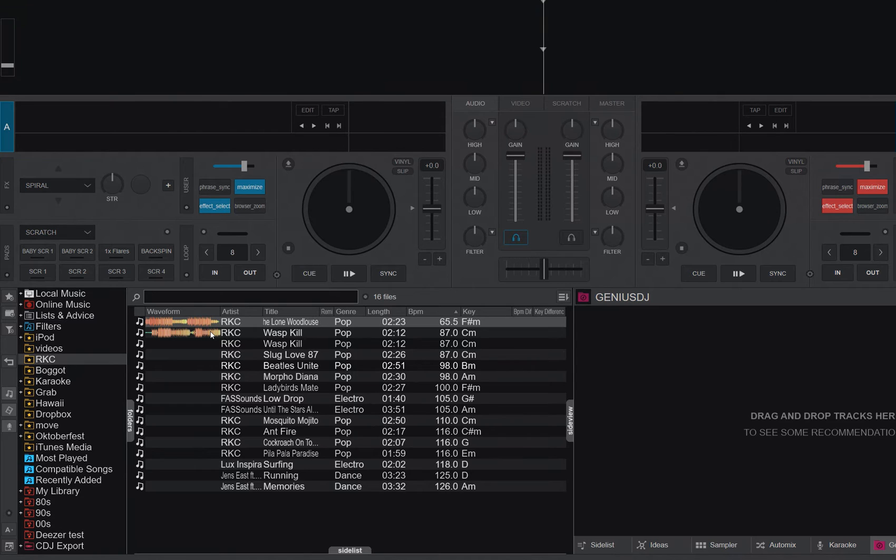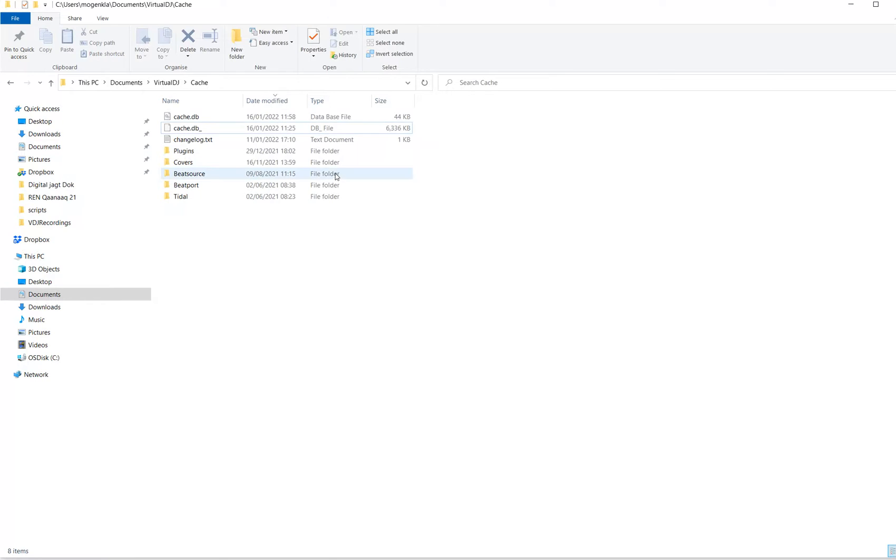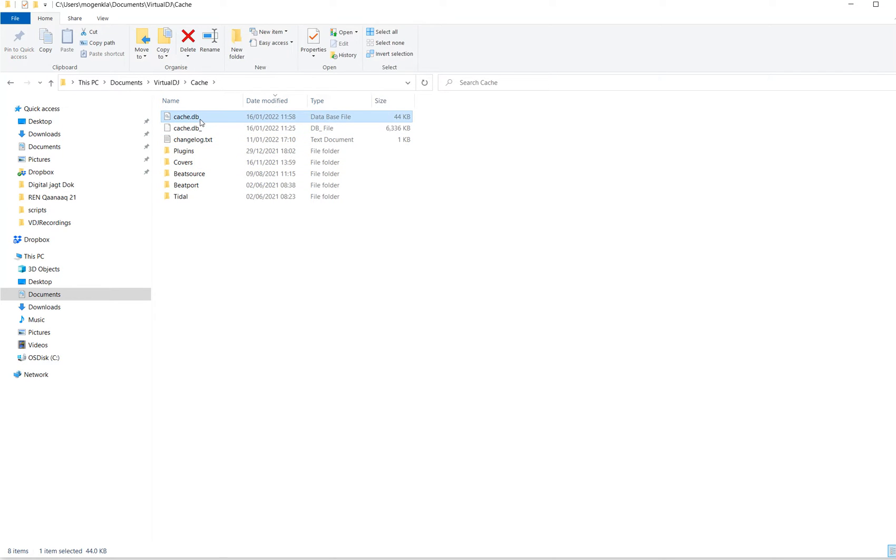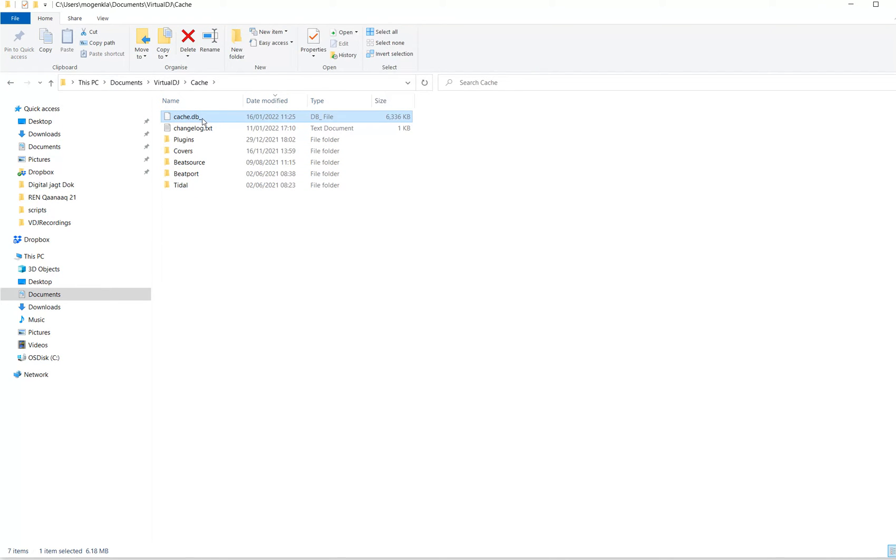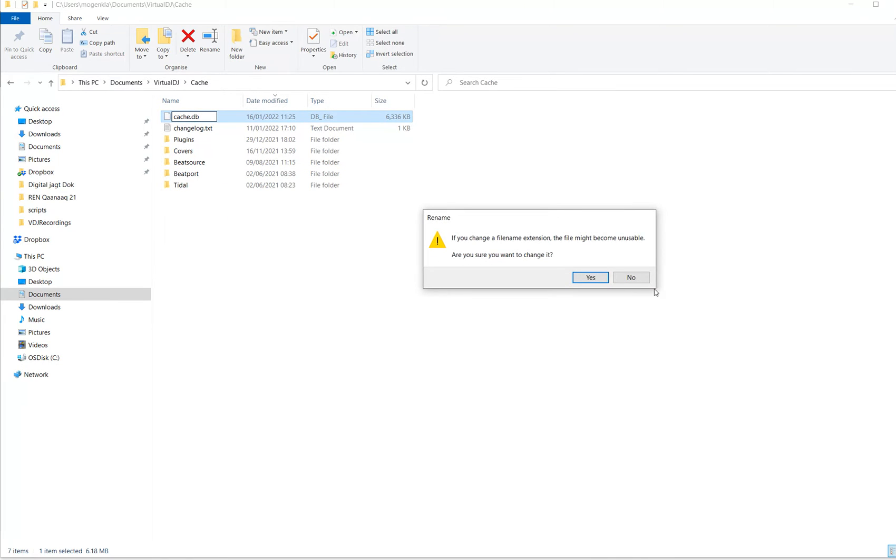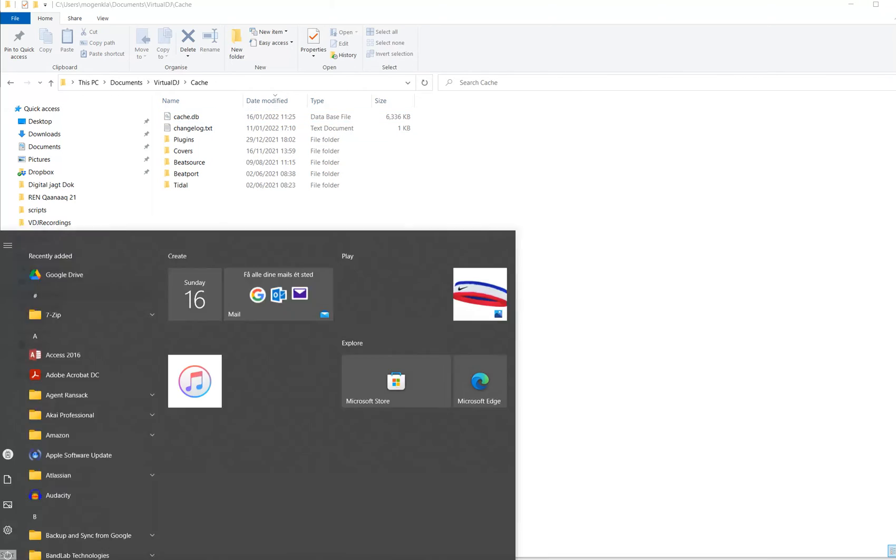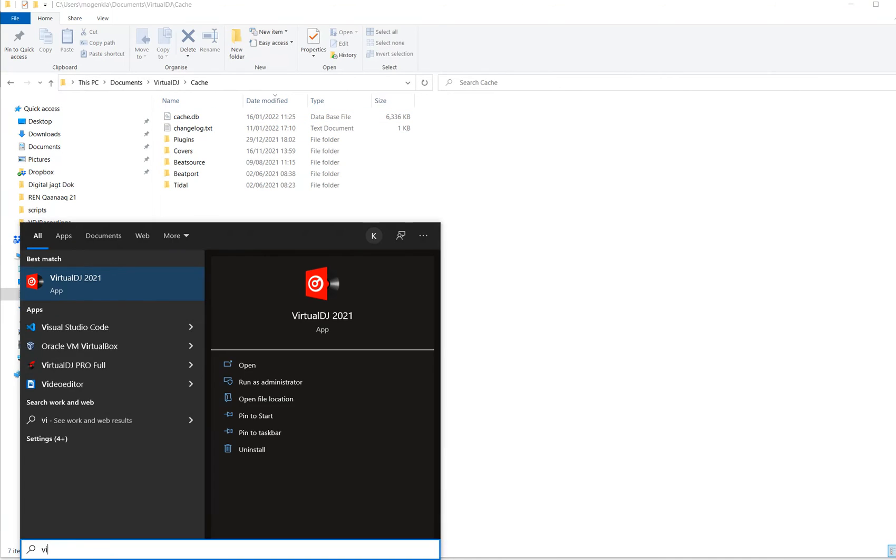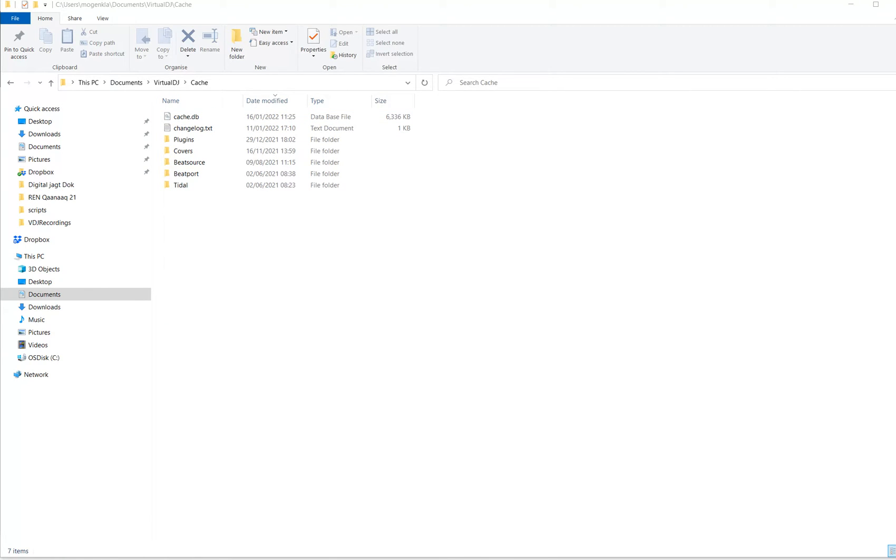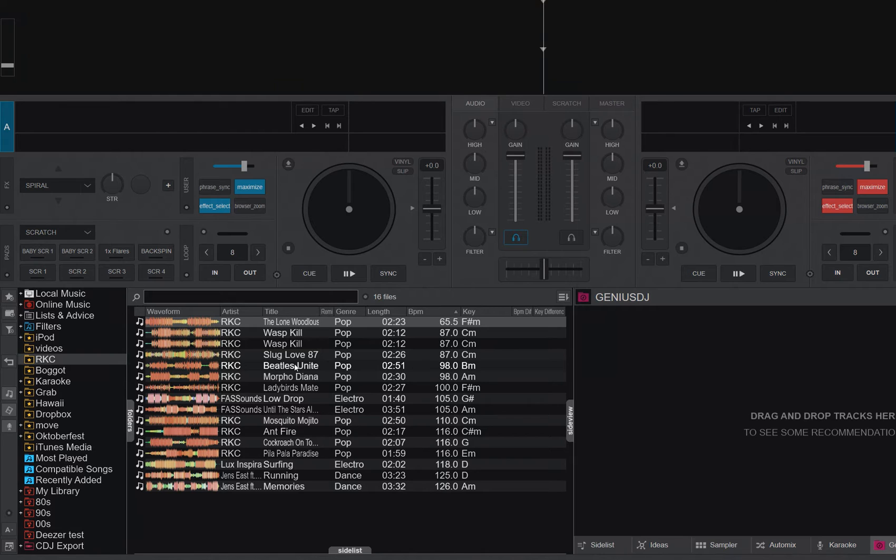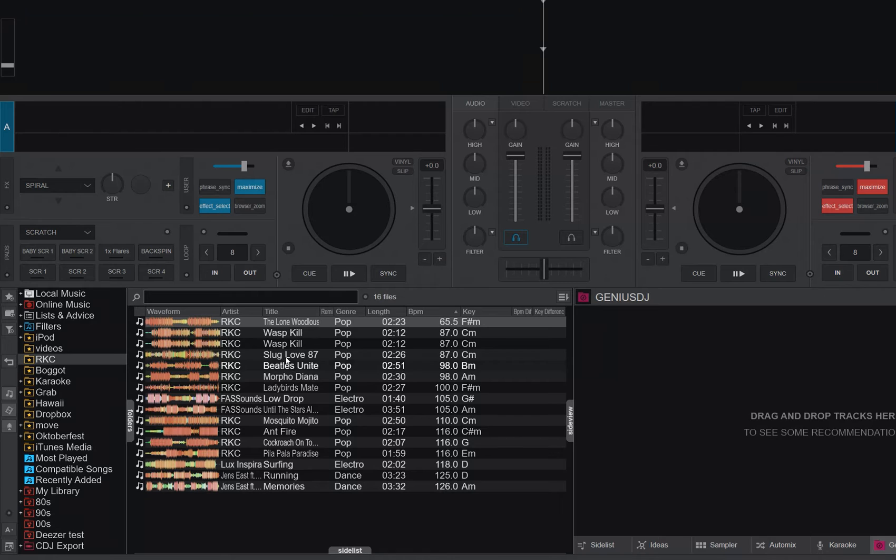So I'm just going to go back to the old database cache so that I get a few more waveforms to look at. And then when I start VirtualDJ, I get them all back. So now they're here. So where do they come from?